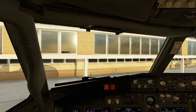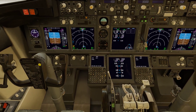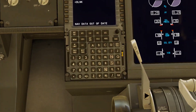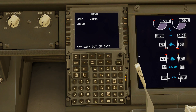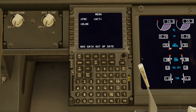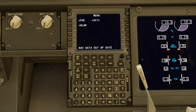Welcome back to another video. Today we're going to be focusing on the 737's FMC and how to set it up in a simple way. I don't know everything about it, so I'm just going to tell you what I know and hopefully it can help you out throughout the flight if you're a little bit newer than I am.